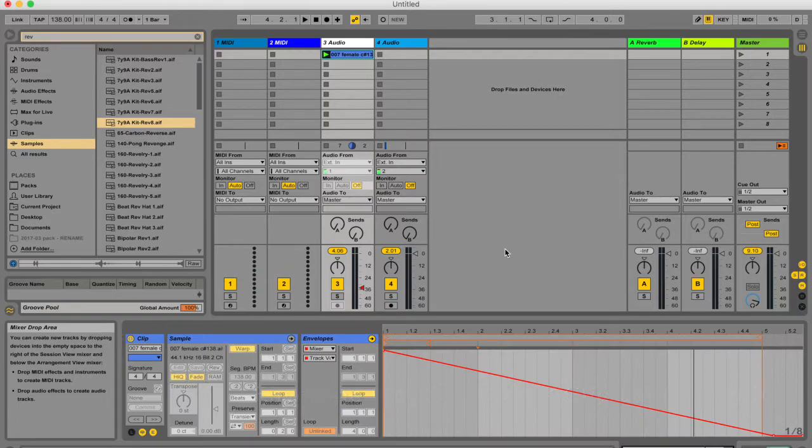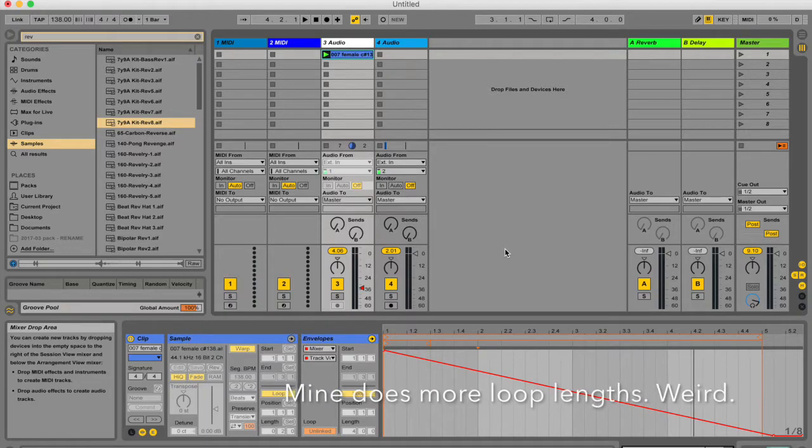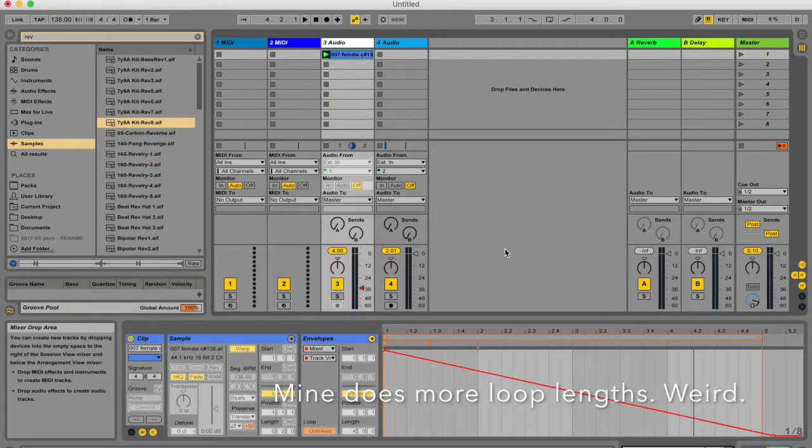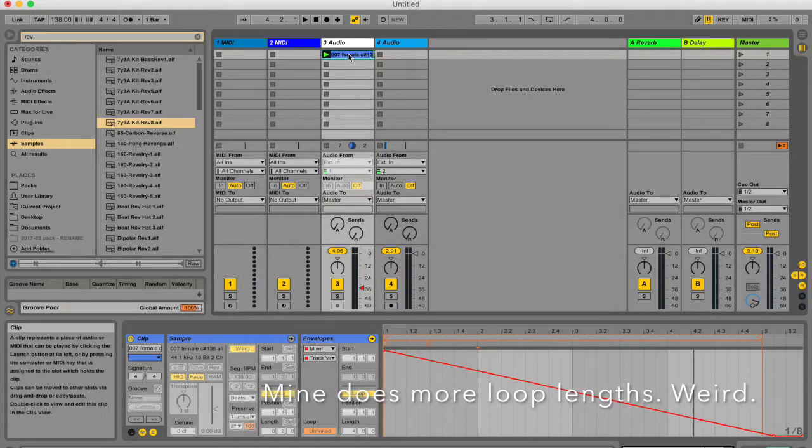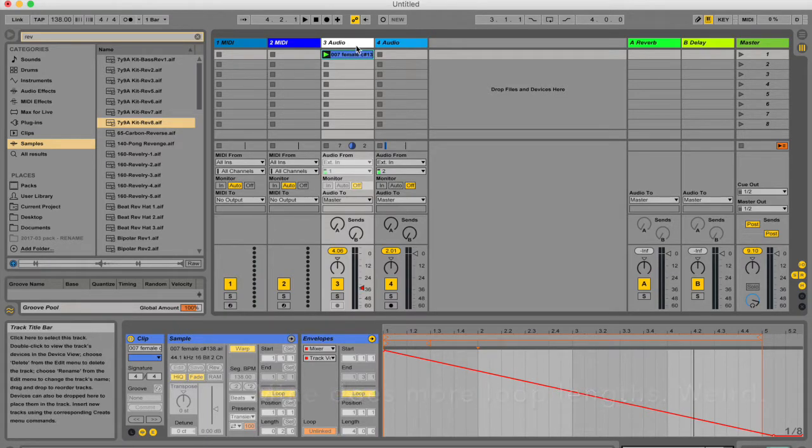According to the manual, it only goes through two loop lengths when you freeze a track. So if you do have a lot of unlinked clip envelopes, just check that before you freeze any of your clips in session view.